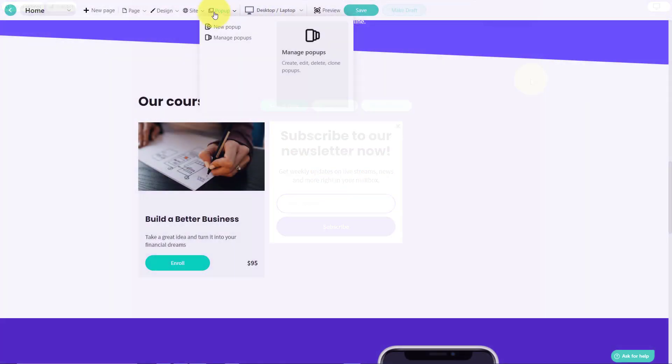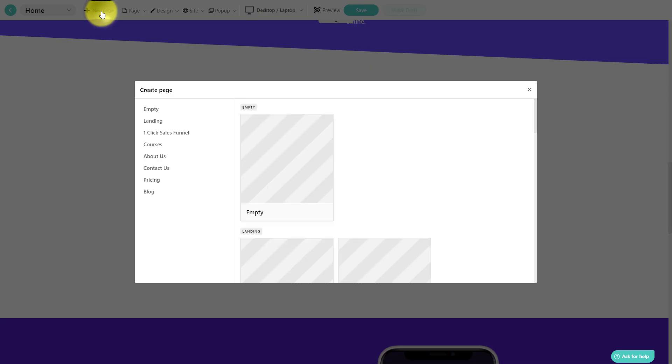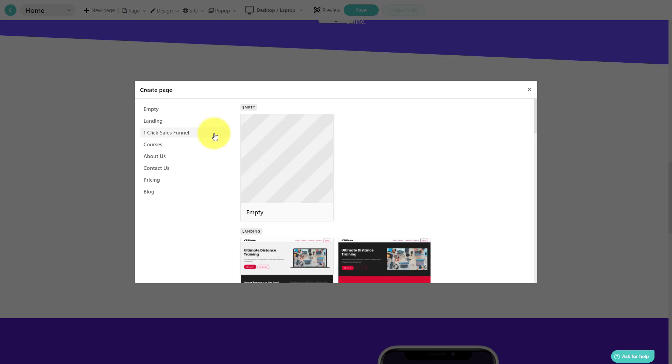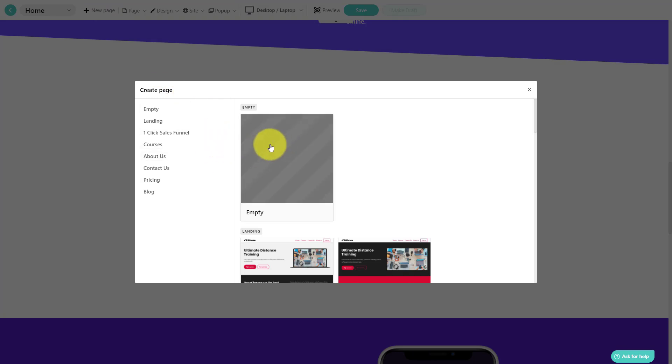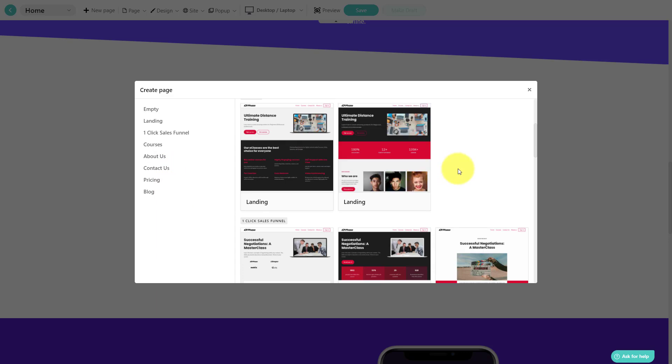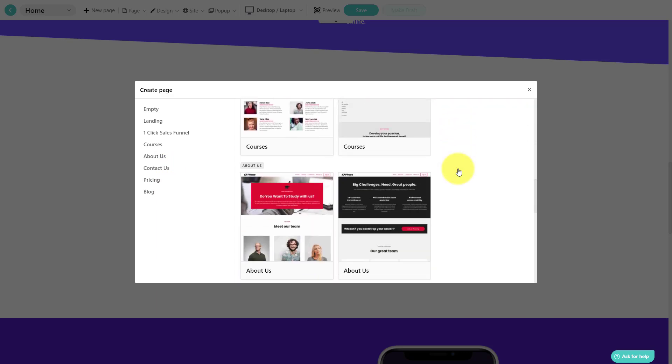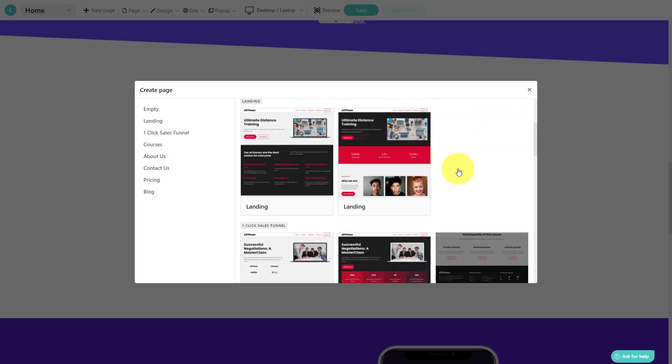Here at the top of the screen, we can also see that we can add new pages to our site as well. So whether we want to start with a blank page or maybe a new landing page, about us page, even a blog, all of the elements that you have come to expect from any professional website, you can do right here within LearnWorlds.